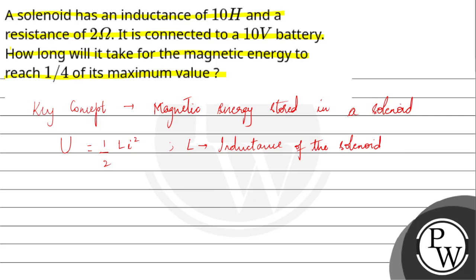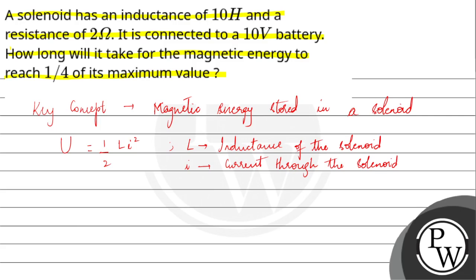So using this formula, we can calculate how long it will take for the magnetic energy to reach 1/4 of its maximum value.